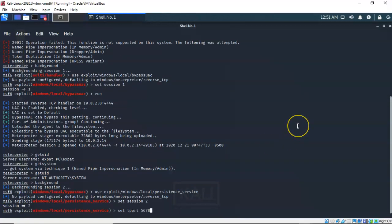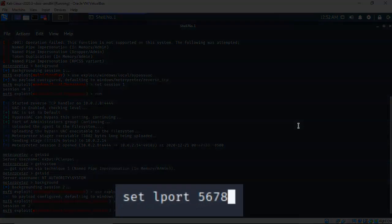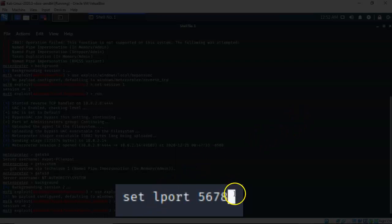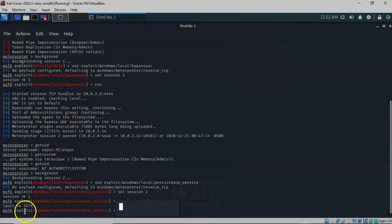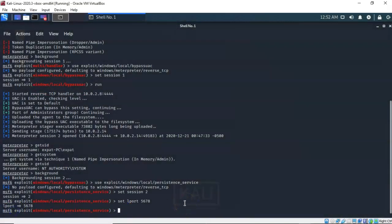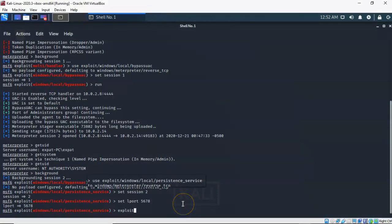Now the next thing we have to do is use a new port number because I'm already using port 4444 for a previous Meterpreter session. So for this persistent connection we're going to be using port 5678. At the prompt I've typed in 'set LPORT 5678.' Go ahead and hit enter. Now for this particular exploit to be run I have to type in the word 'exploit' and hit enter.